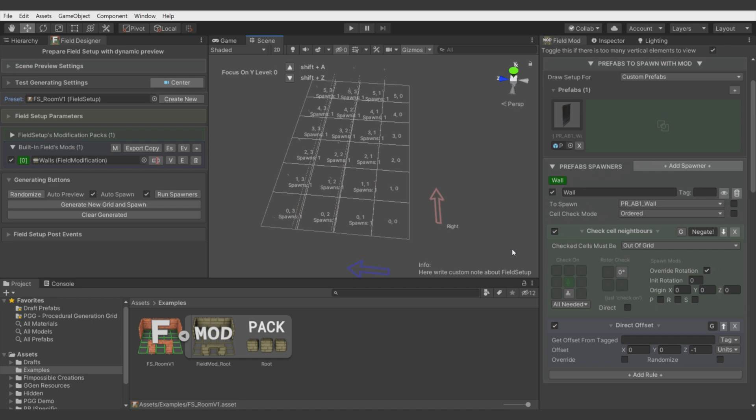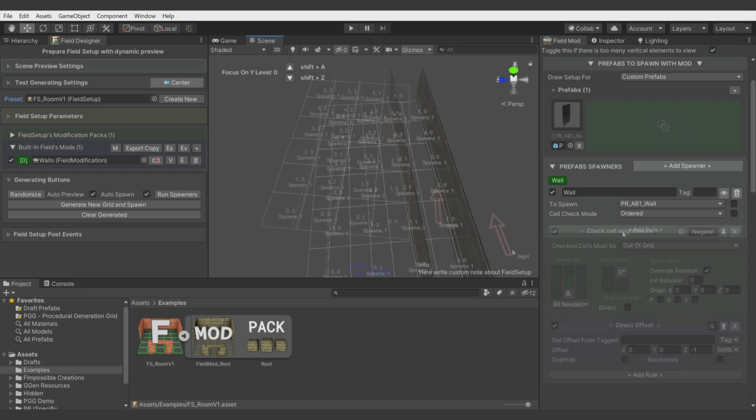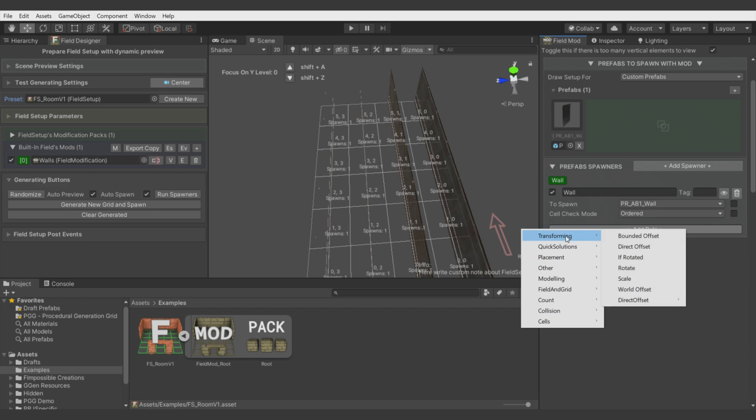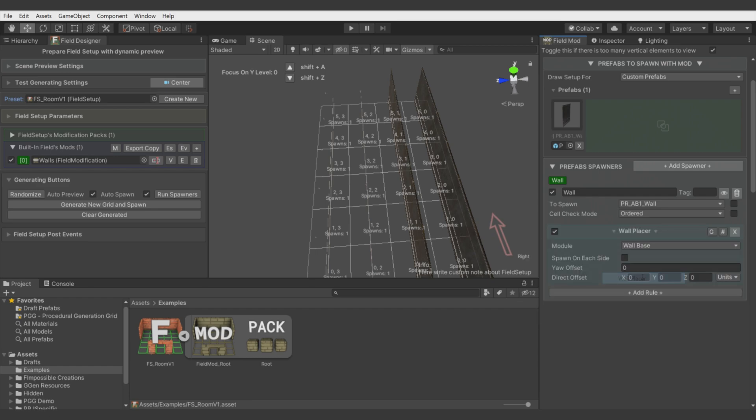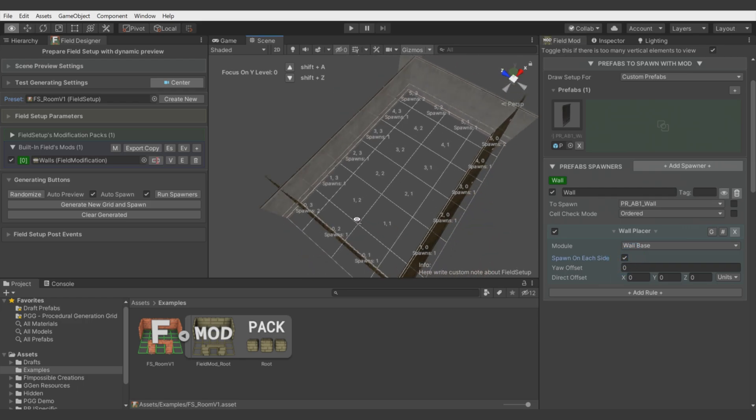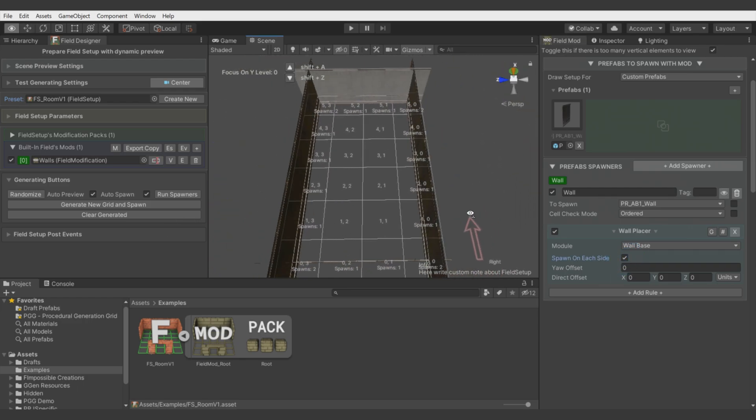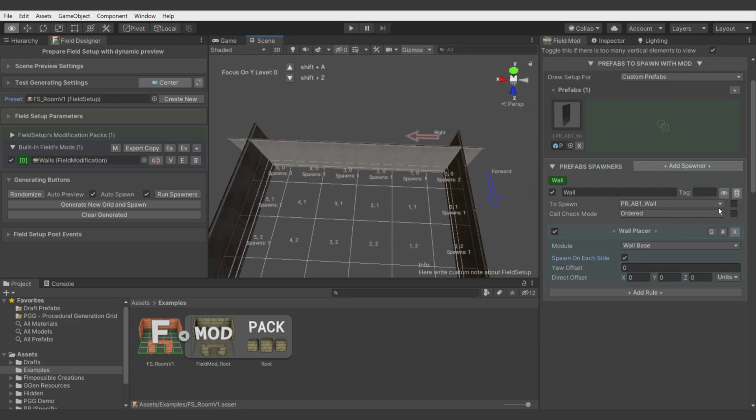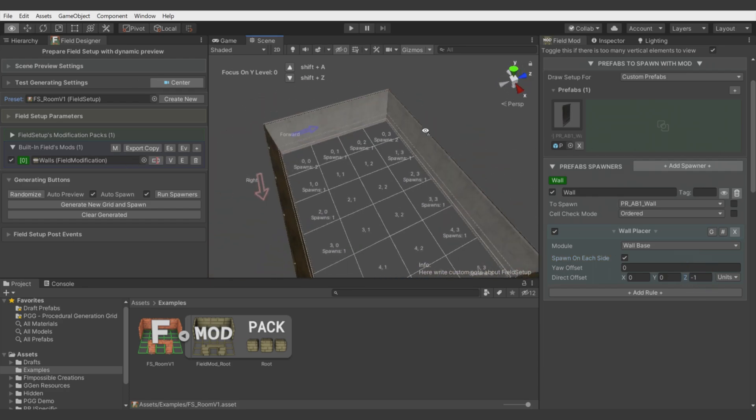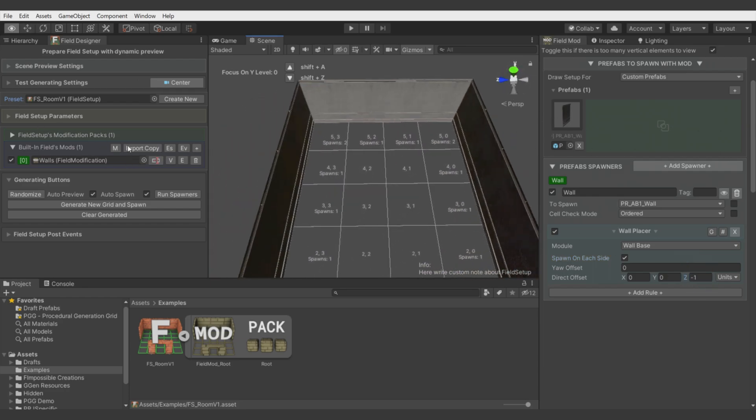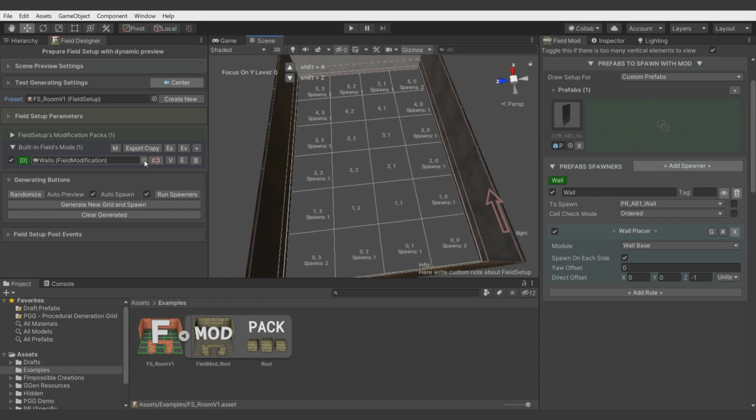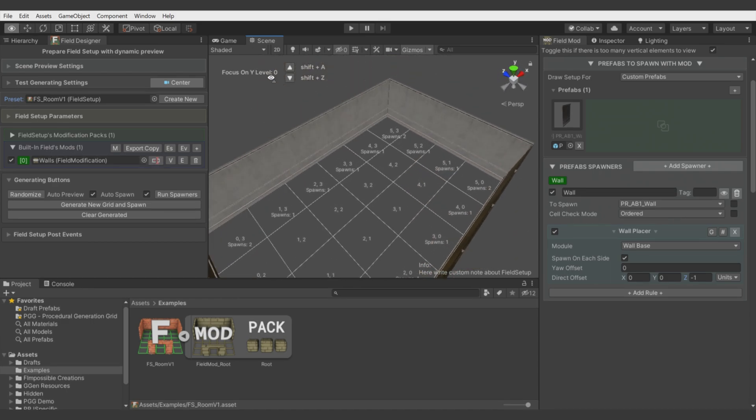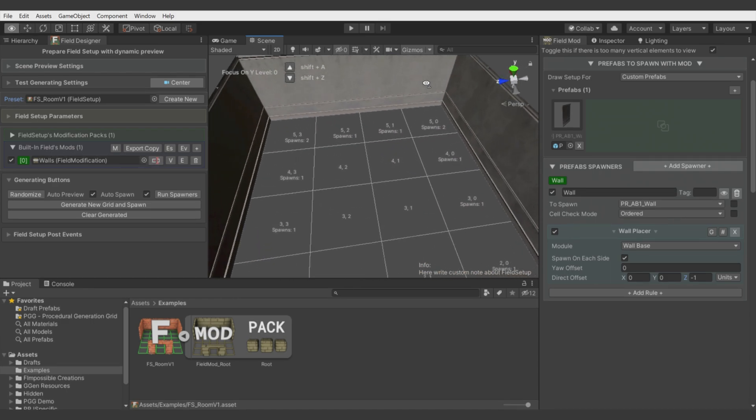We will use this negation more later. For now, let's forget about all of this because we have a quicker solution which will solve all of that for us automatically. You see, it's already set. Let's go with minus 1 and we have set up walls.